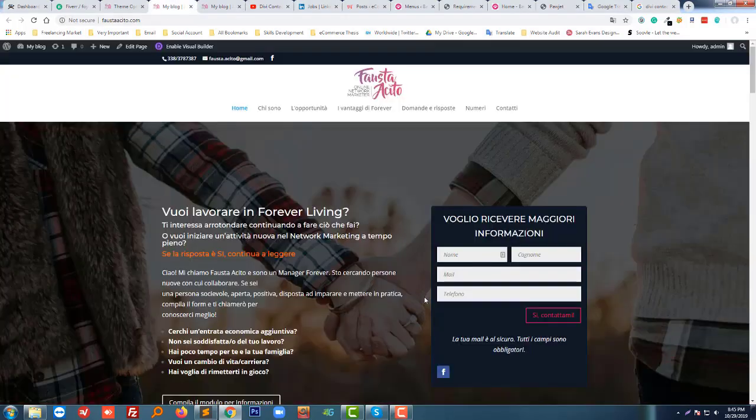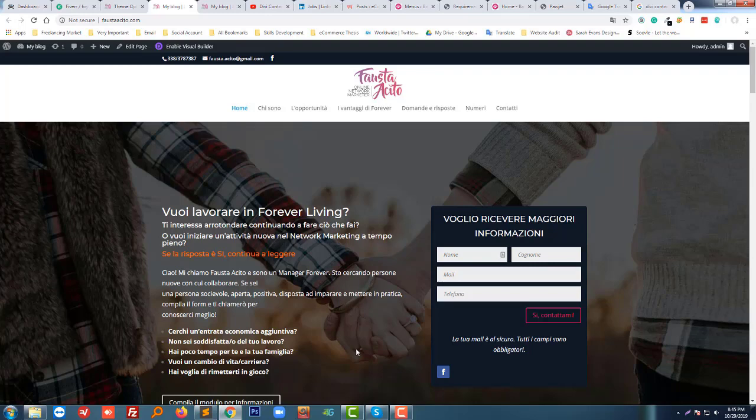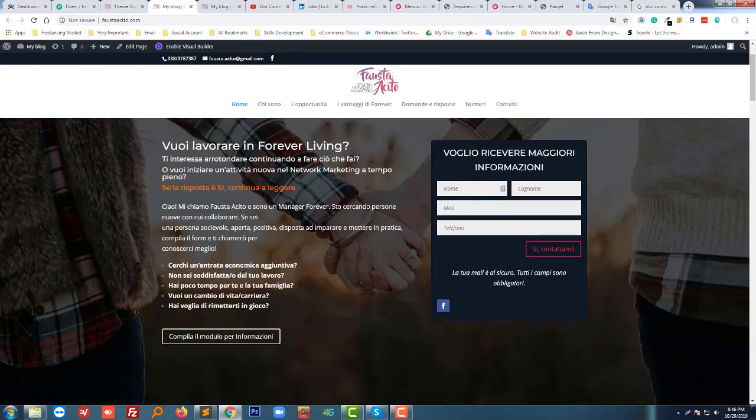Hi there, welcome to my channel. In this tutorial, I'm going to show you how to fix Divi contact form not sending email issue in your website. So if you are using Divi theme and facing this problem that your contact form is not sending email, then this tutorial will be helpful for you. In this tutorial, you can learn this solution very quickly without any technical skill. So let's get started.